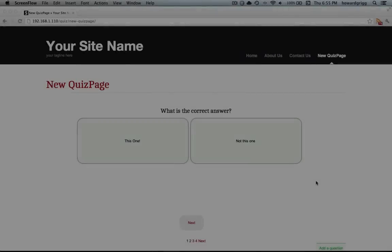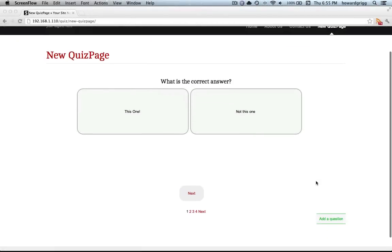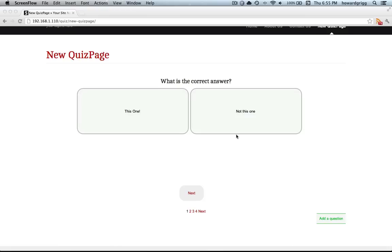So here we have the quiz module for SilverStripe 3. Now these are very basic questions that I've got here.